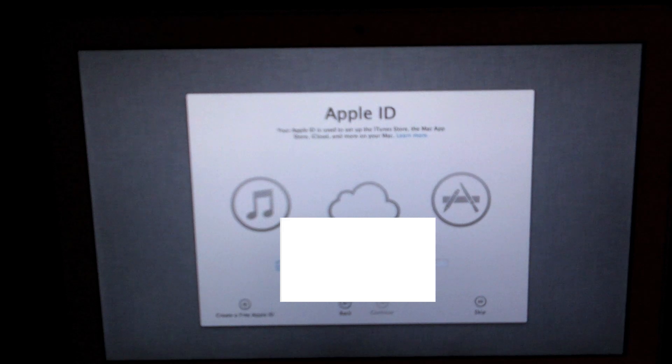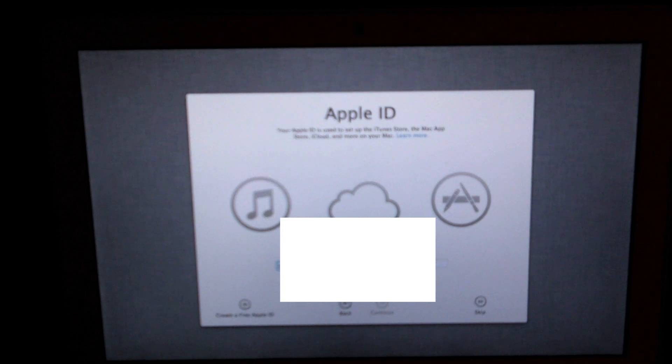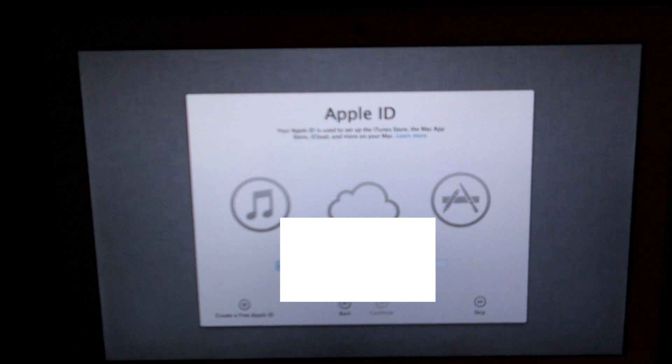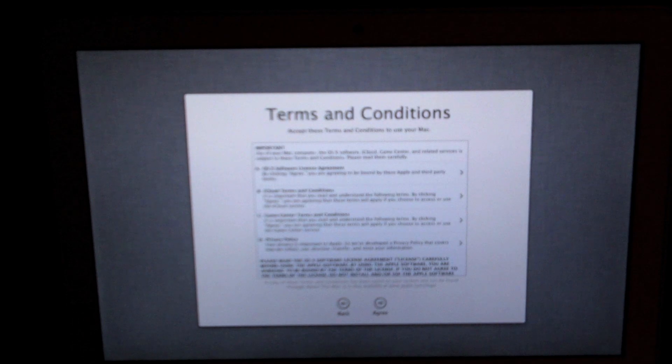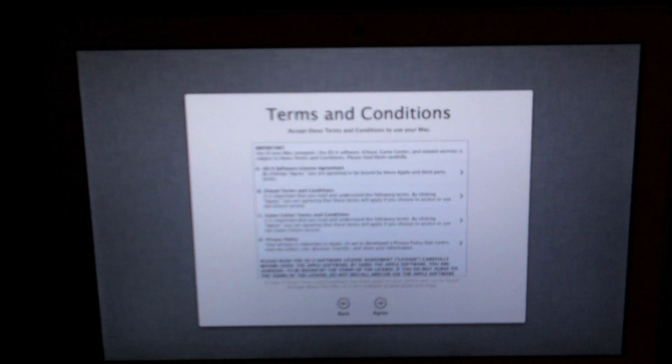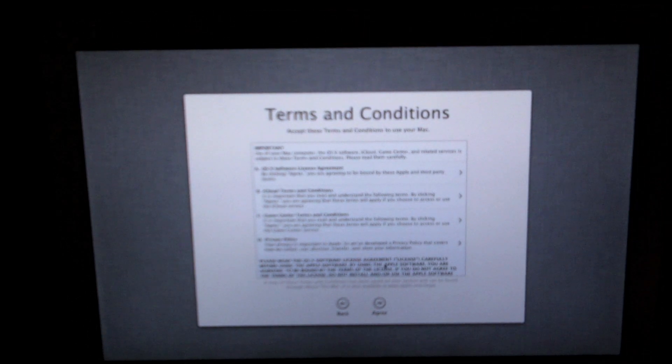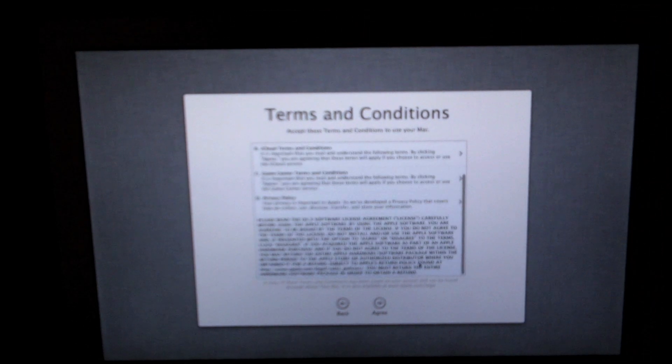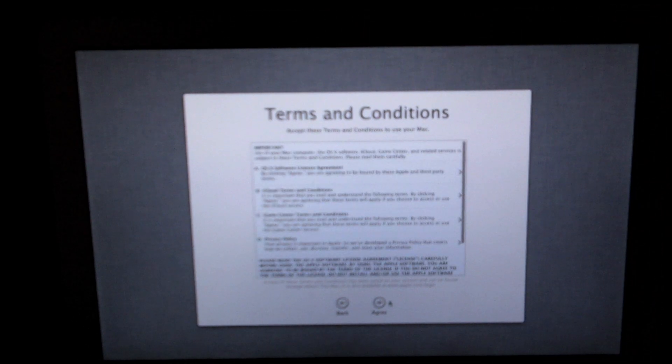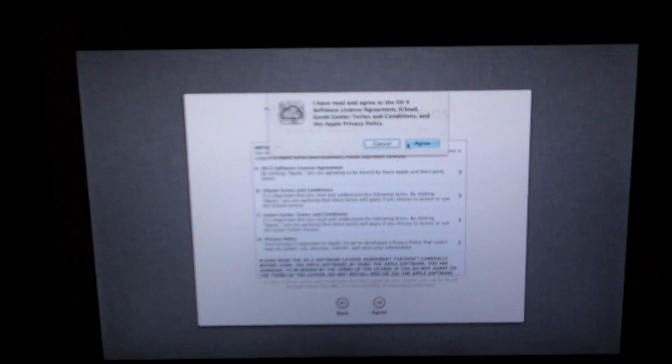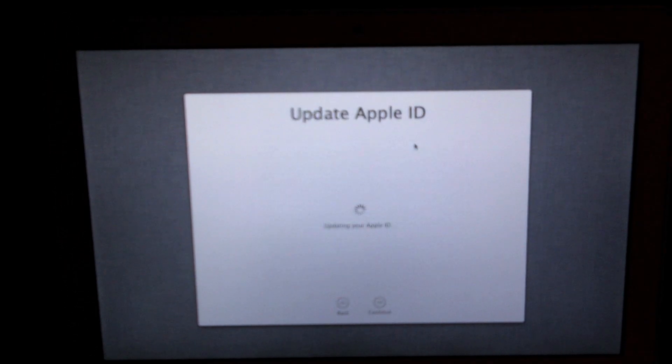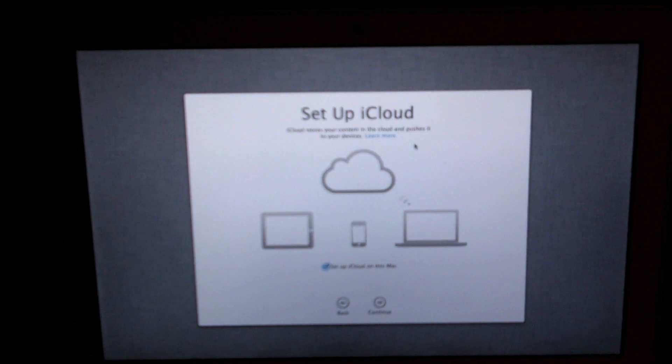If you don't already have one for some reason you're going to want to go ahead and make one. The next step you'll see is a terms and conditions page, you're just going to want to accept these terms and conditions. Just agree to these.